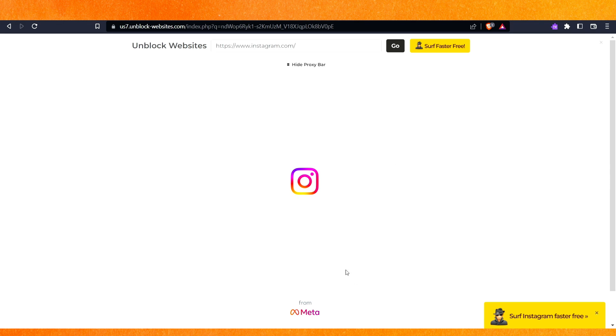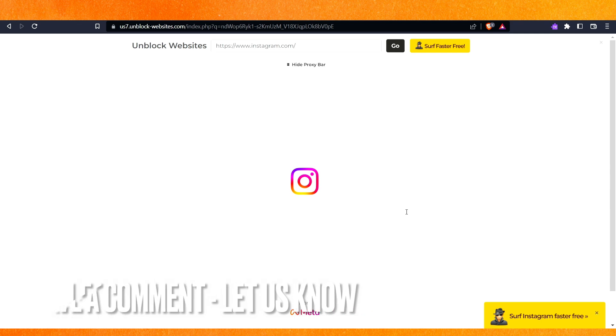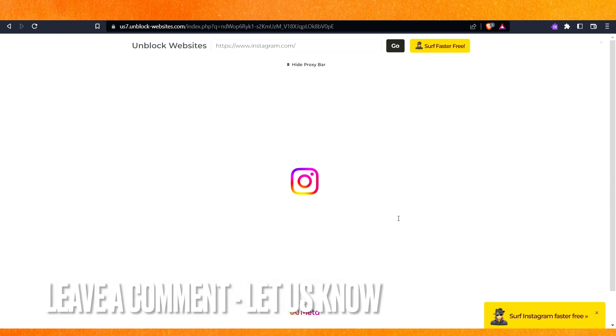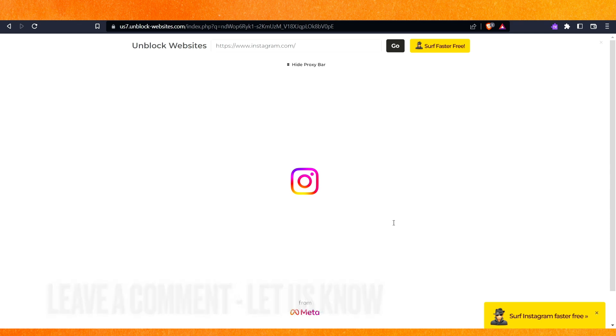After that, you can access from a different country. So if you want to know how to unblock Instagram on school Chromebook, this is the easiest way I know. If you know another way, leave a comment below. Be sure to subscribe for more videos. Thanks for watching, goodbye.